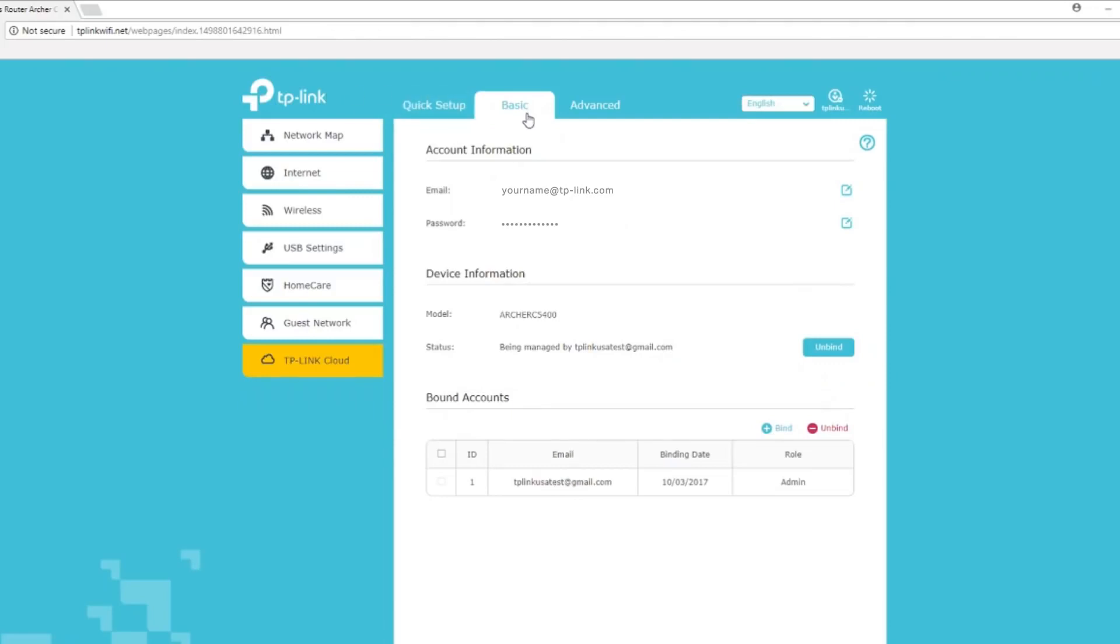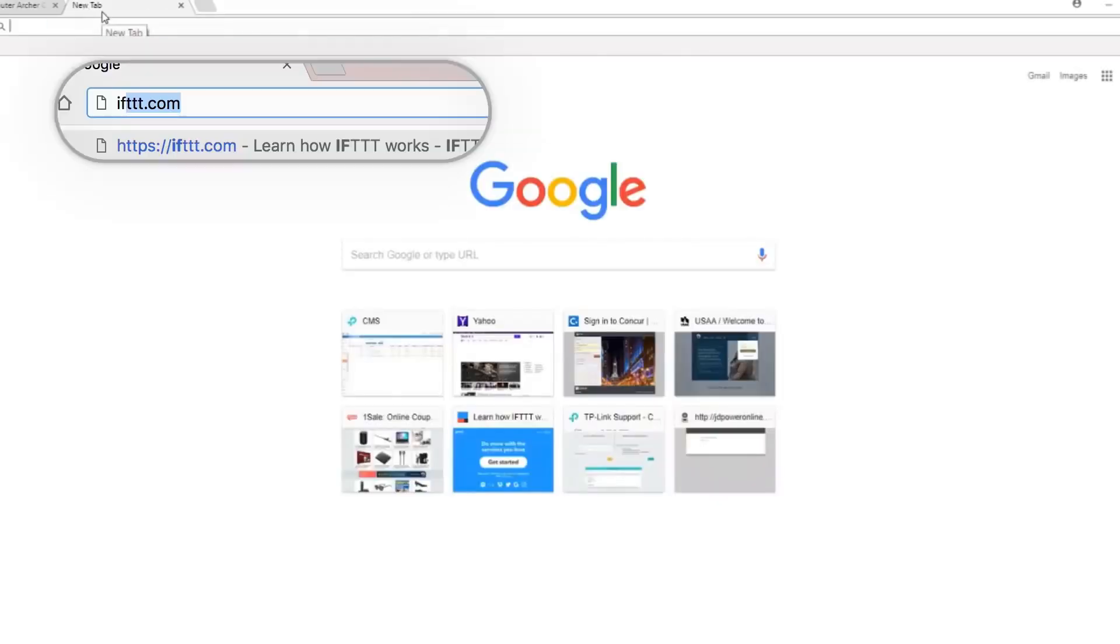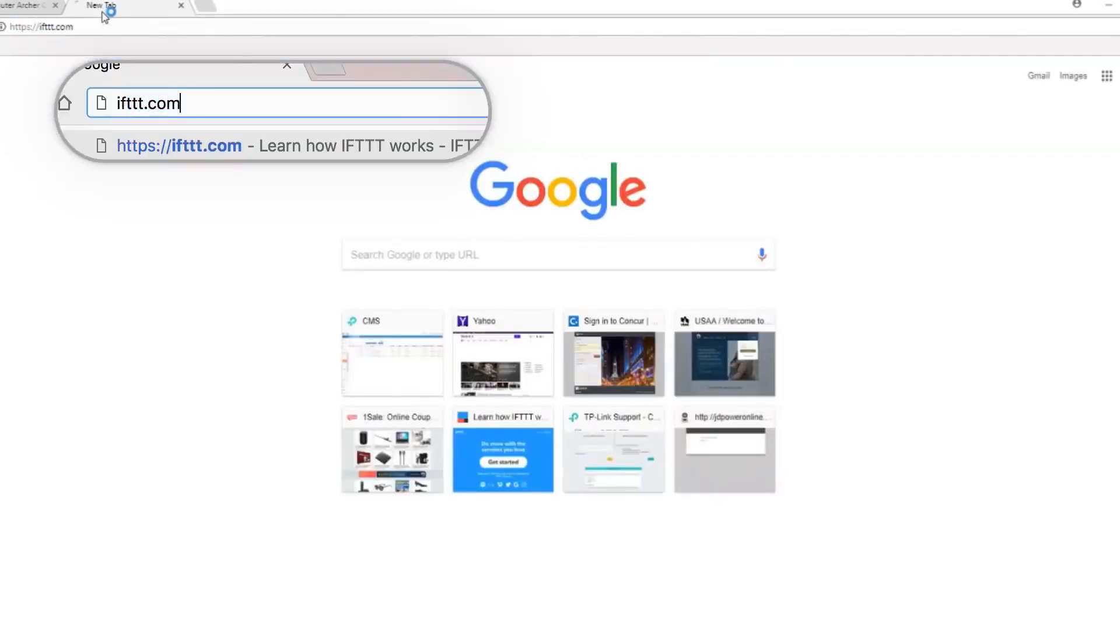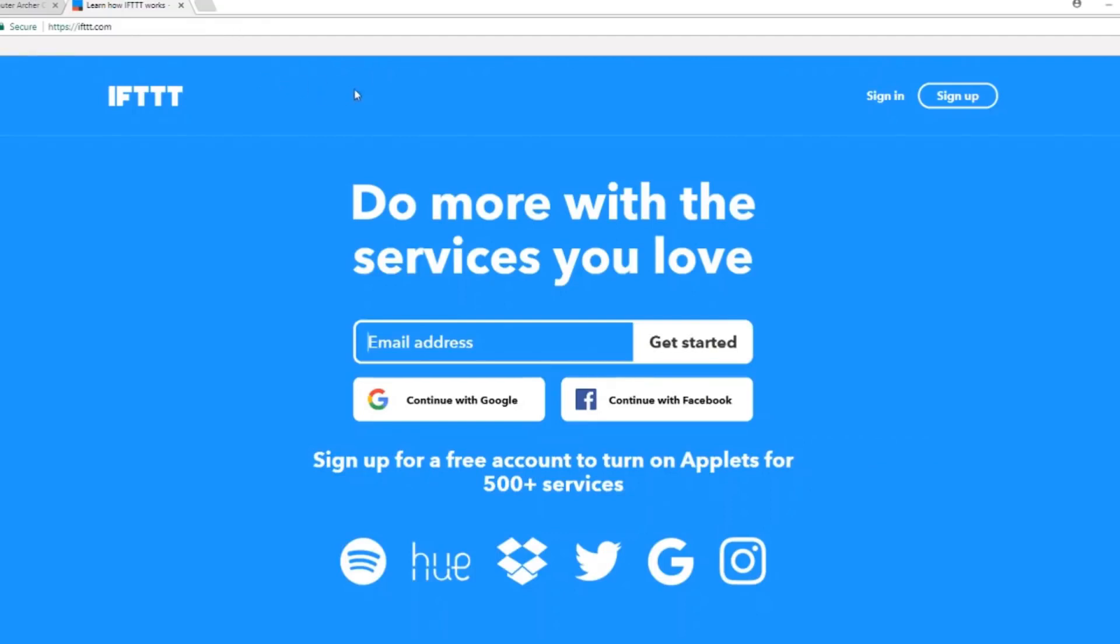Now that your product is connected to your TP-Link cloud, go to the IFTTT website. From here, if this is your first time here, you will need to sign up for a free IFTTT account. Or, you can sign in.